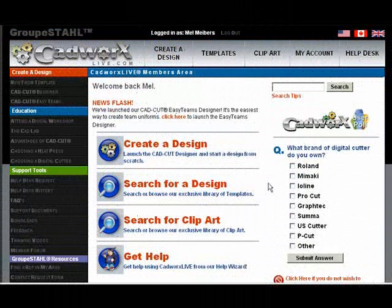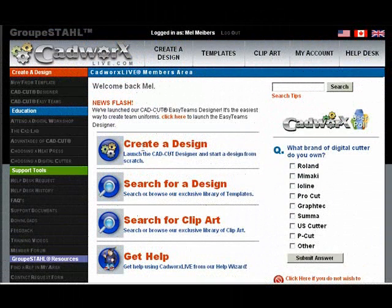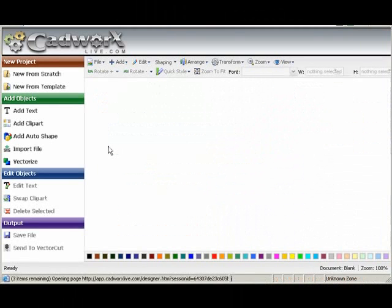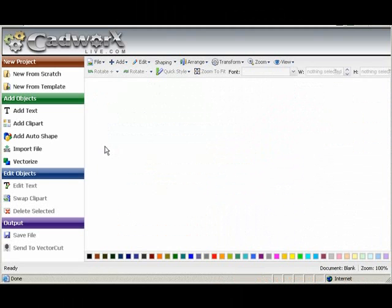Let's go over to the software. Now we're in CADWorksLive.com. For this session, we're going to select Create a Design. And in Create a Design, we're going to work with the template tool. So we need to select New from Template.